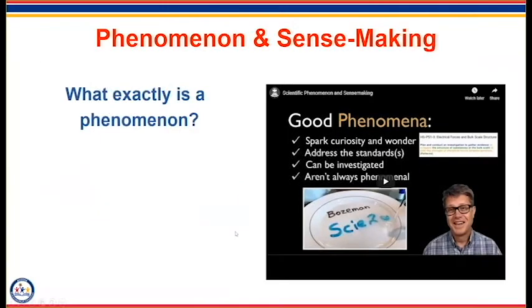If you haven't seen Bozeman videos yet or know who Paul Anderson is, this is an excellent video I recommend sharing with your colleagues. It's about eight minutes long, but it's really going to help us understand what good phenomena is and what to do with it. So while we're sitting here, we're going to watch this video — just start thinking of the content you teach and how phenomena could fit in with what you already do.